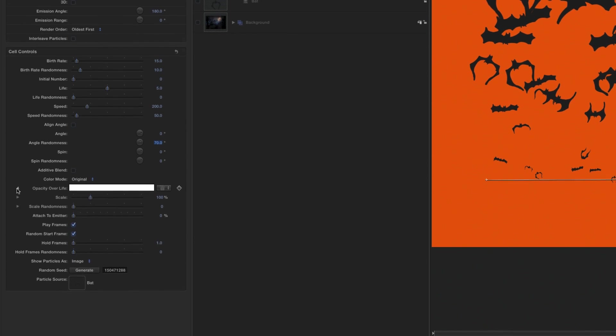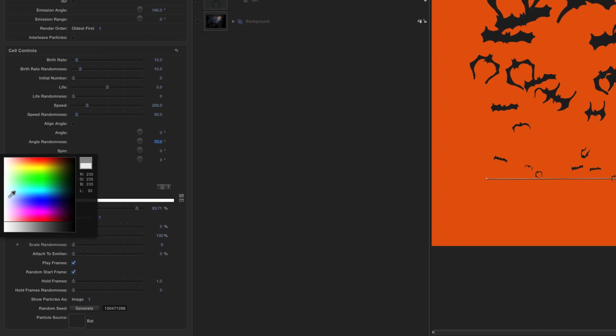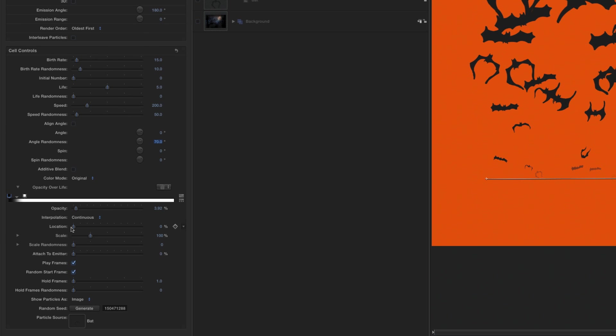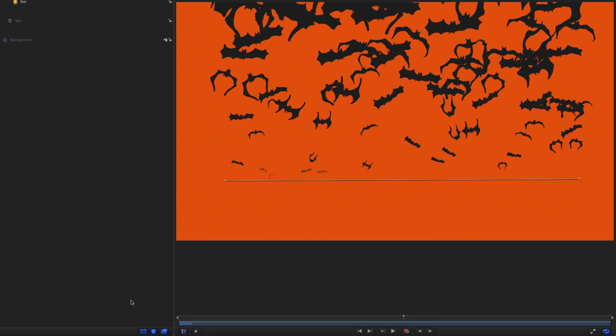And finally, add an opacity tag, and darken the first tag, so that they fade up as they're born. Let's see what all those changes look like.